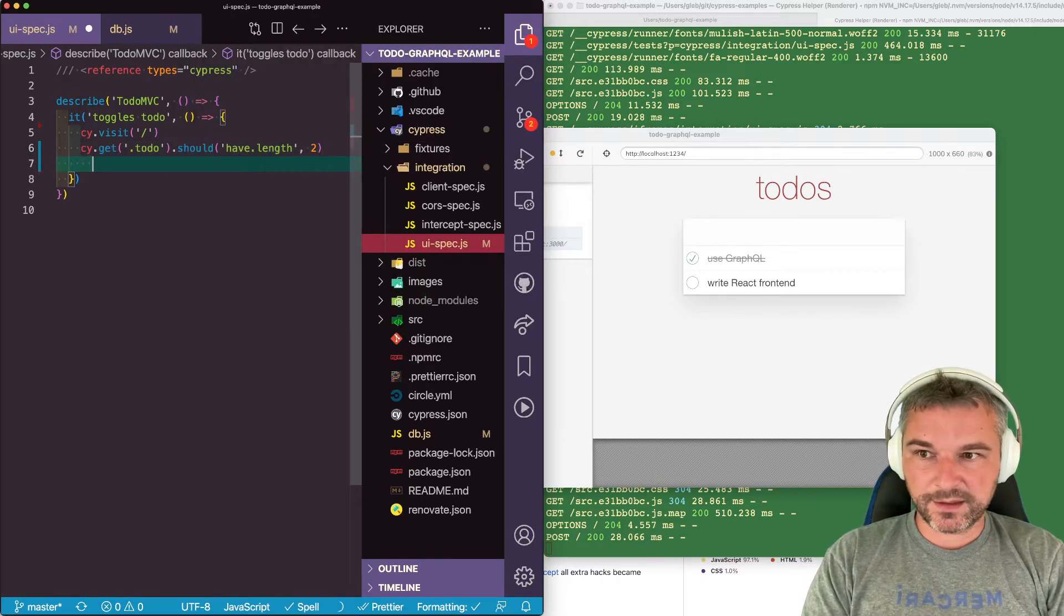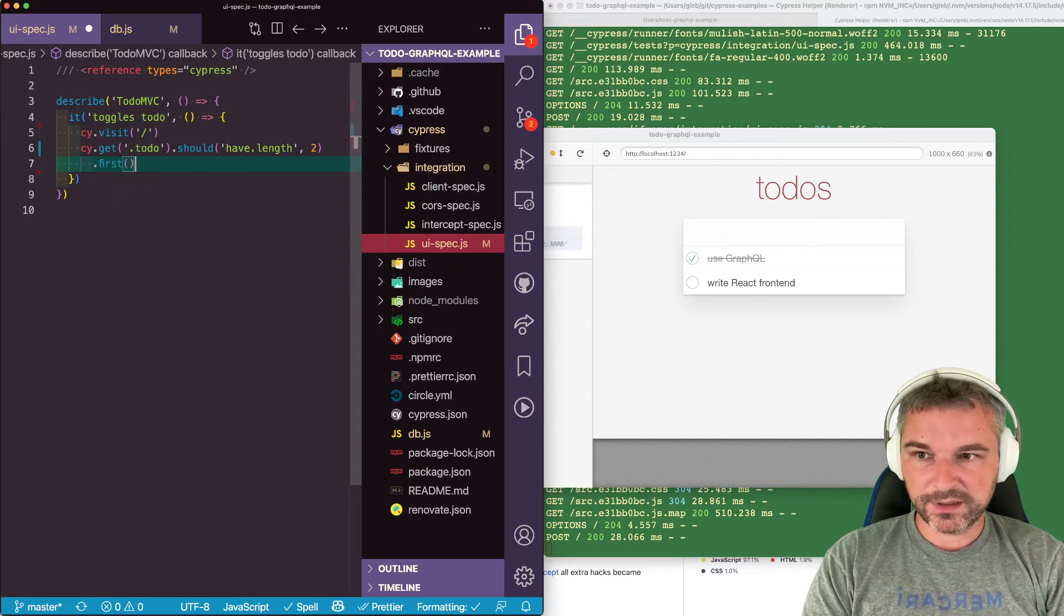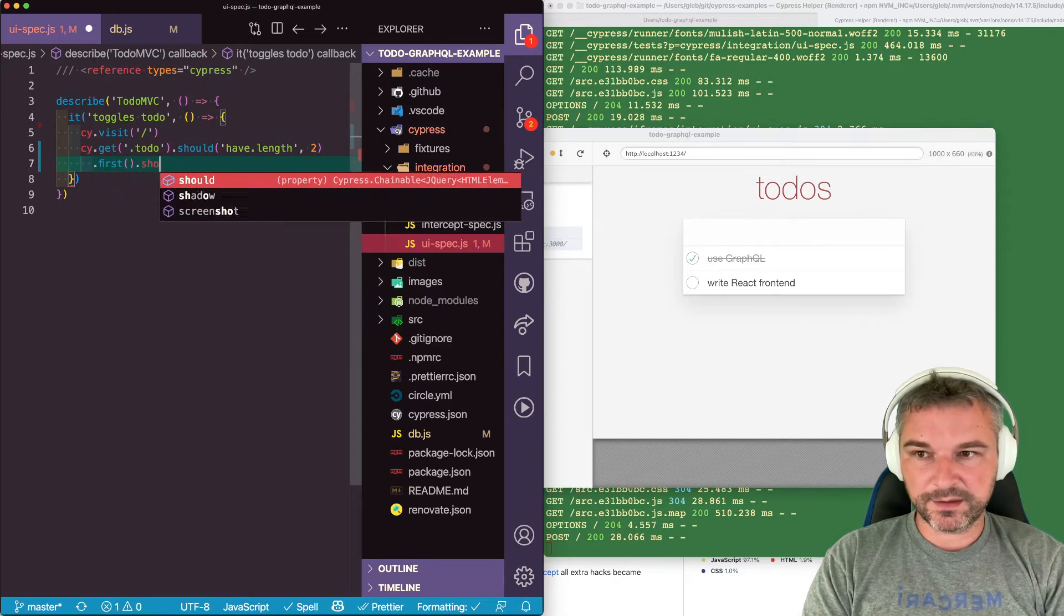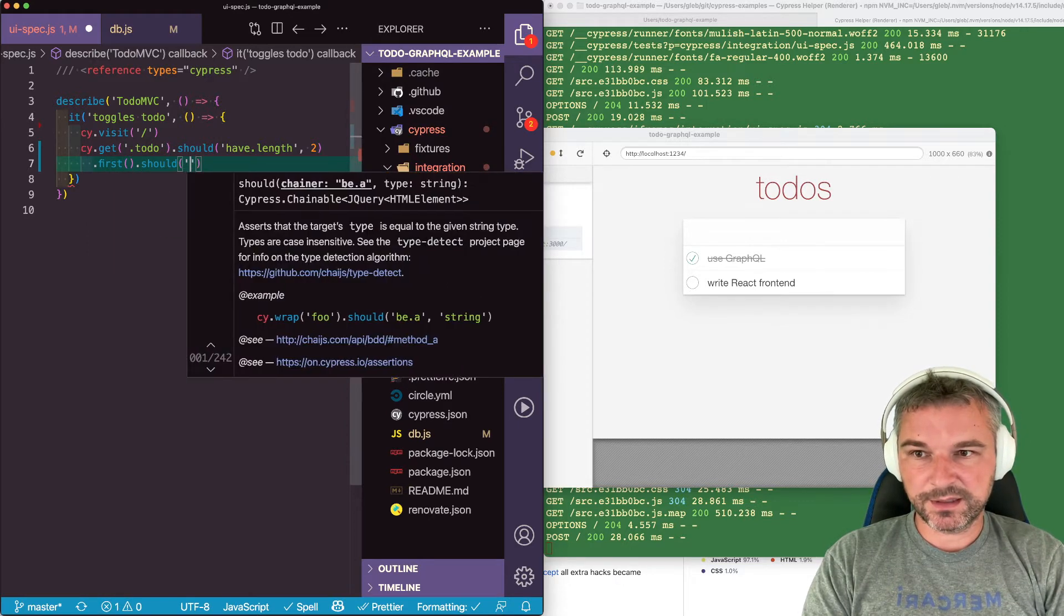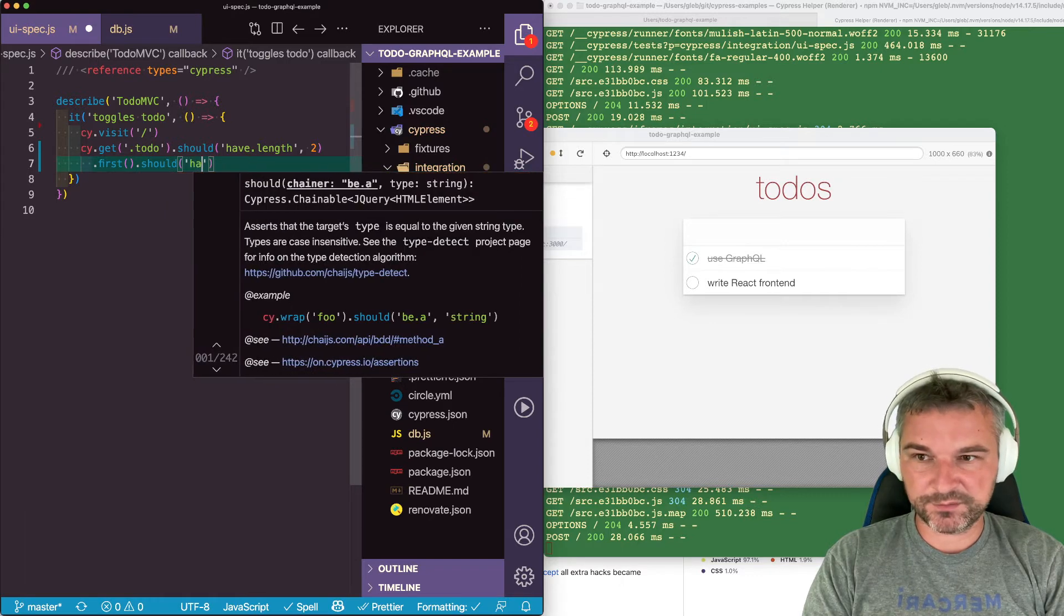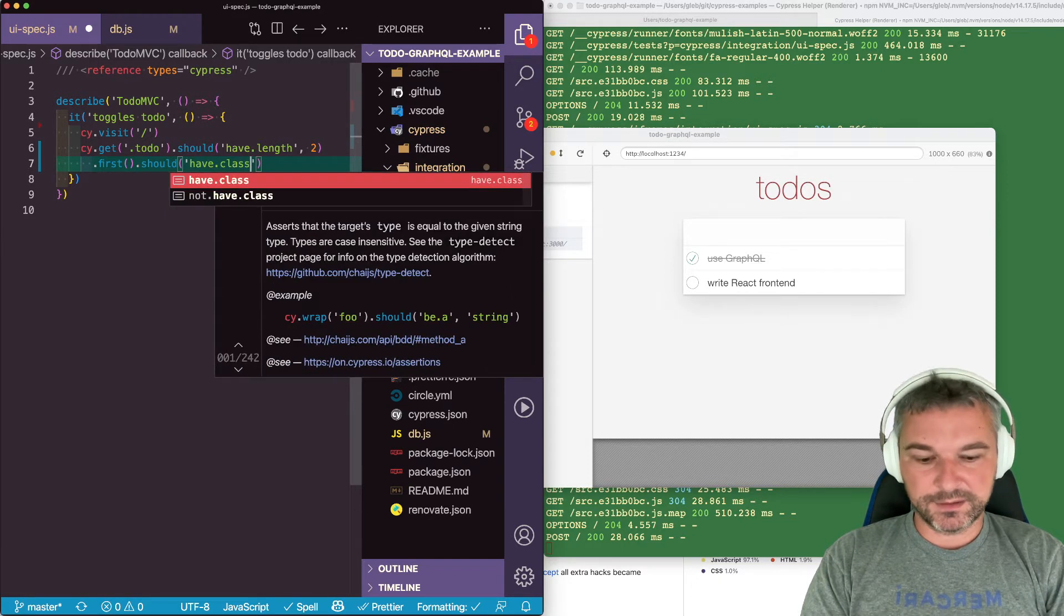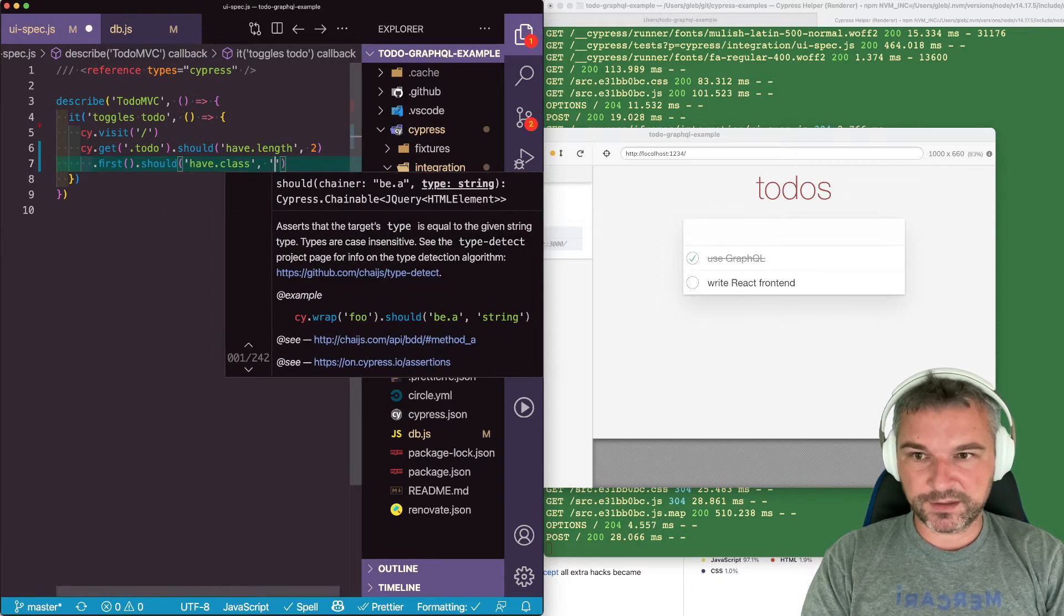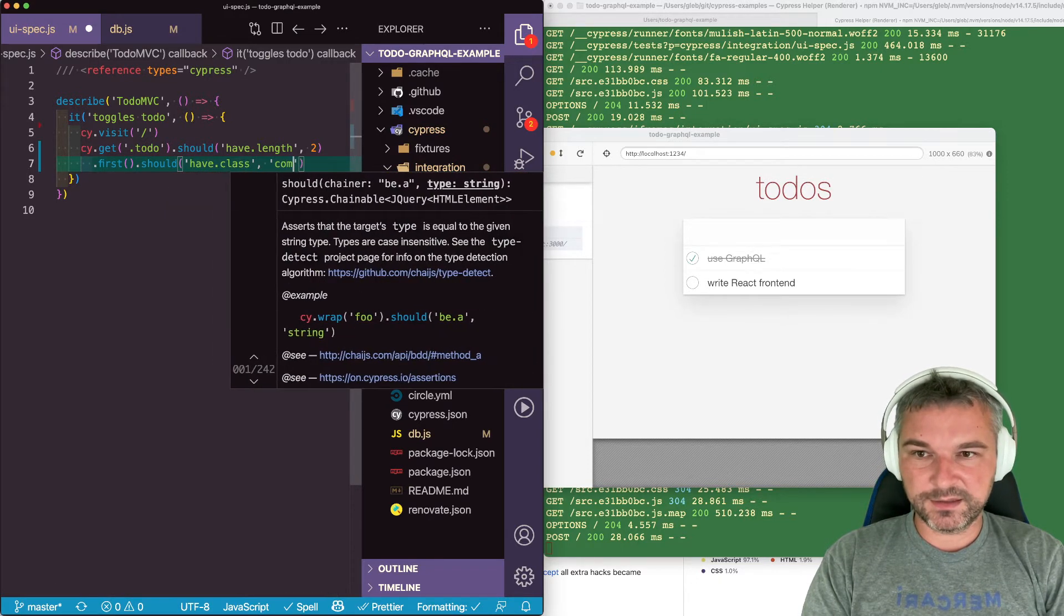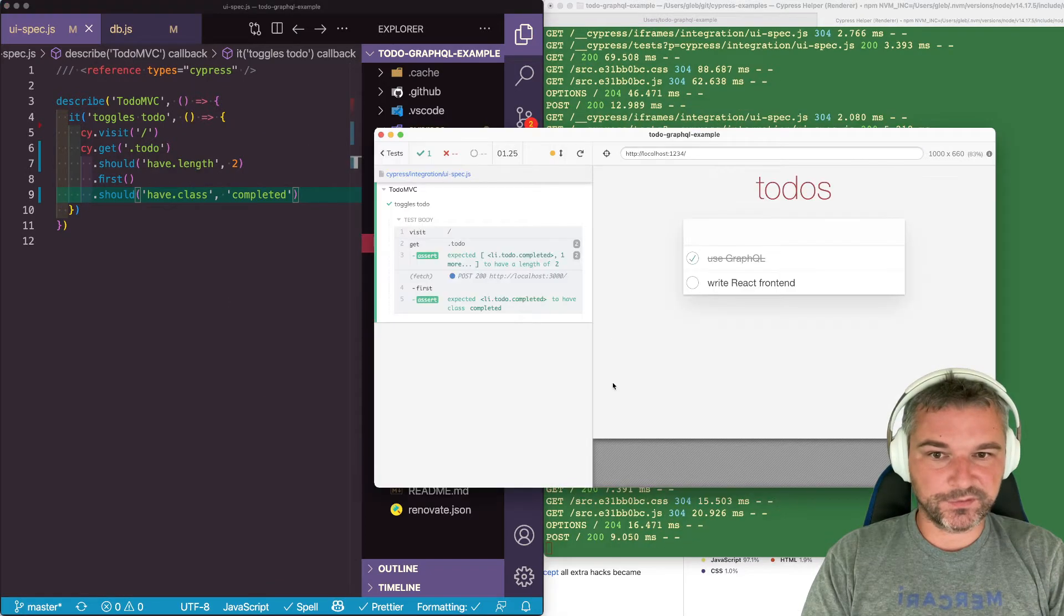And I'll take the first one and I'll say should have class complete, because the first one is really marked as completed. So let's confirm this. Perfect.